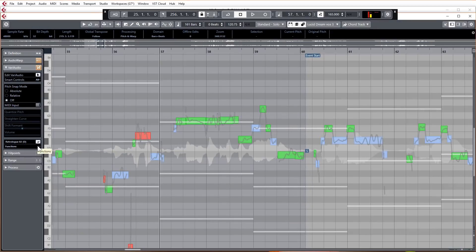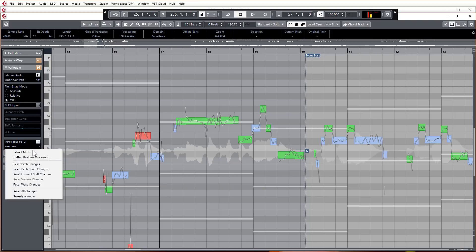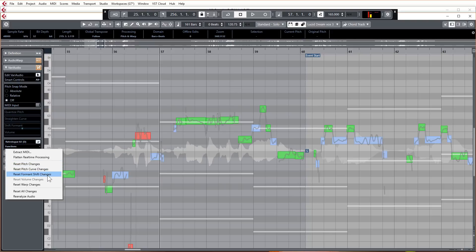So those are really the main changes in VariAudio 3. They're great changes. There are a couple of the little things that have been neatened up under the functions menu. You can extract the MIDI here. You can reset all of the pitch changes or reset all of the curve changes or the formant shift changes and warp changes if you want.